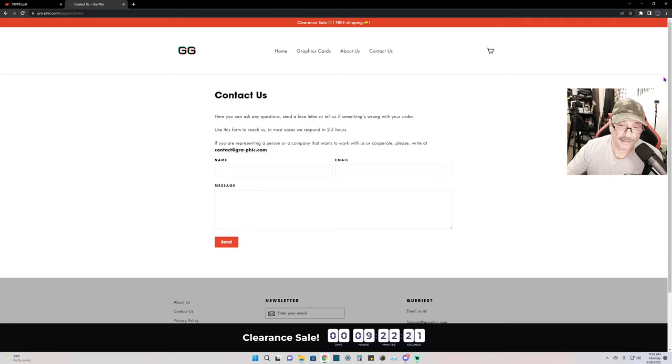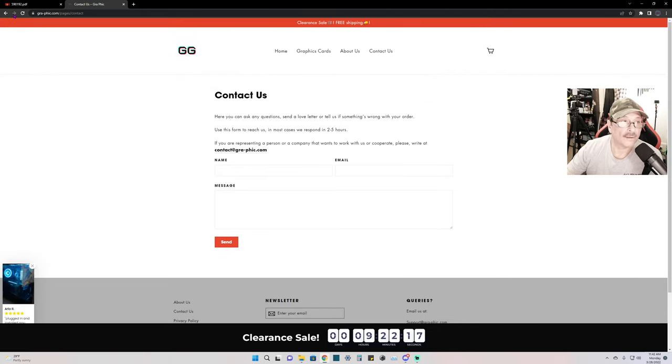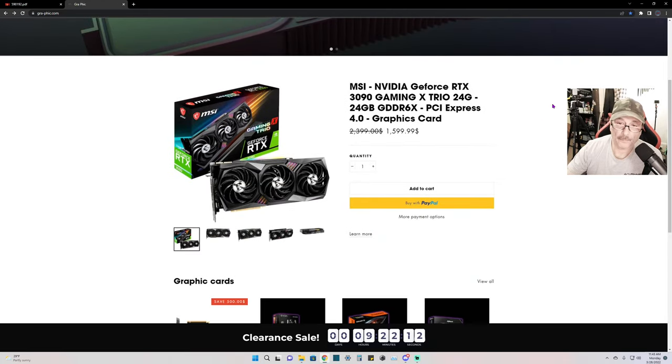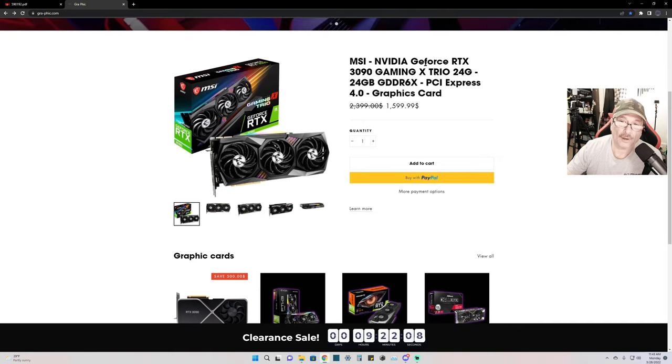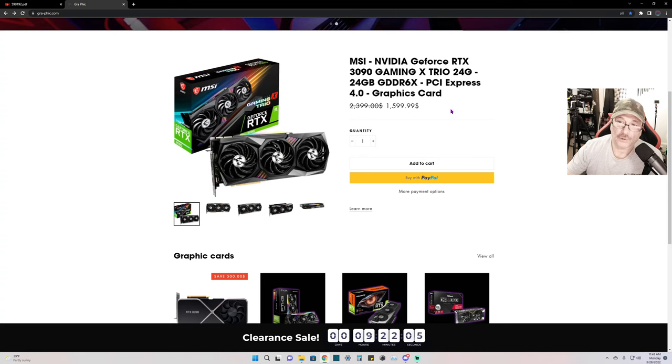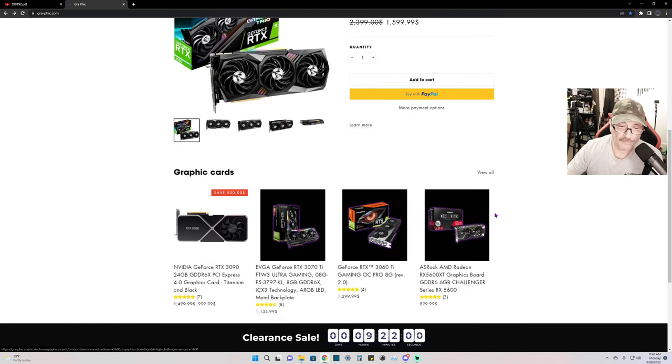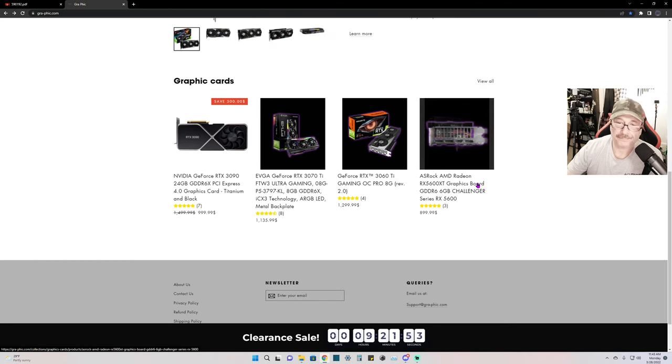Now the two other people that I know that I spoke with—one of them bought a $1,599 MSI card, the one showing right here, the 3090. Same thing, never received it. I think the third person got a 3080 card.